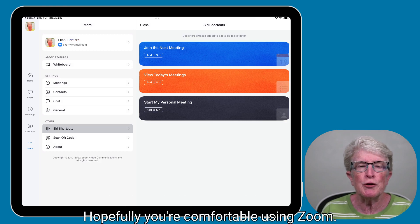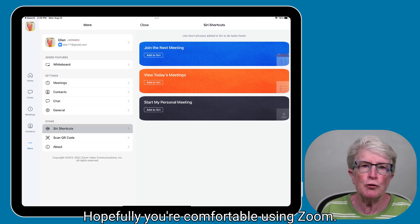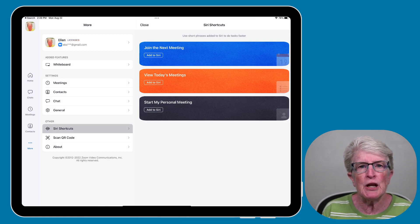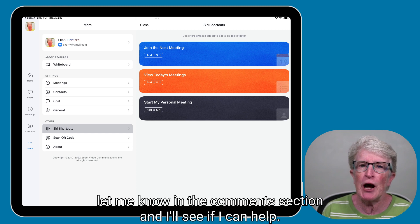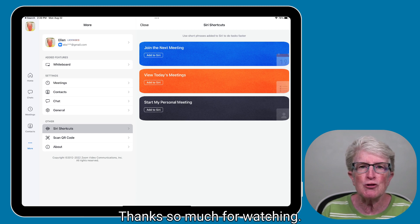Hopefully you're comfortable using Zoom. If you need further guidance, let me know in the comment section and I'll see if I can help. Thanks so much for watching — I'll see you next time.